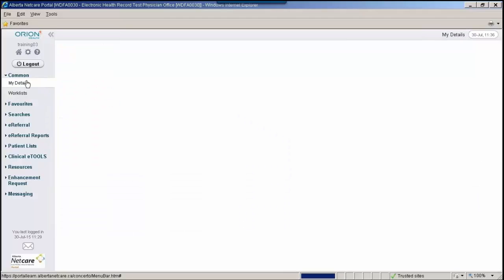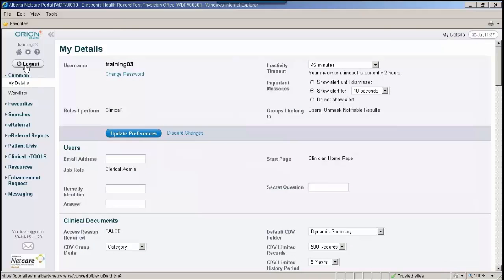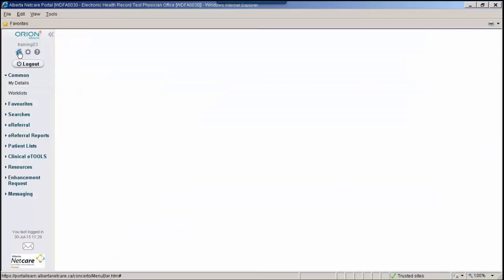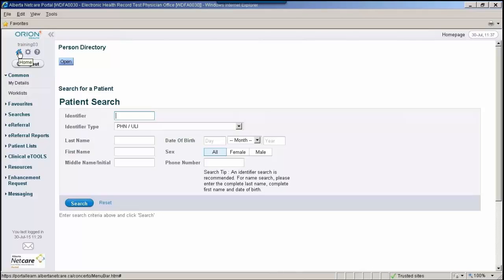Information on synchronizing your passwords can be found in the Alberta NetCare Learning Center. Once a user has logged in, their clinician home page should have been configured to show them the Person Directory. Information on how to configure your clinician home page can be found in the Learning Center, and I will point that out to you following this session.